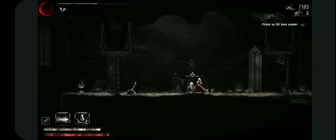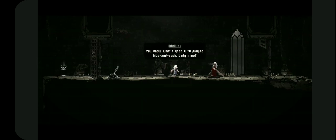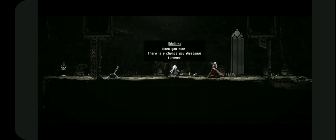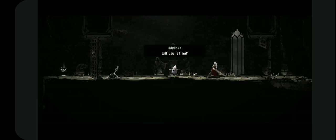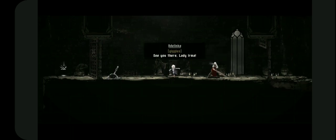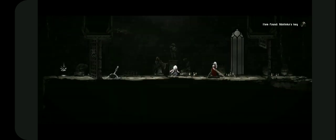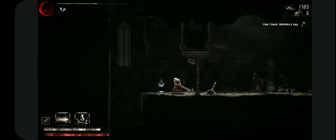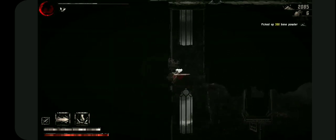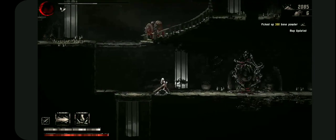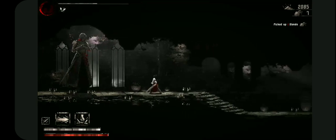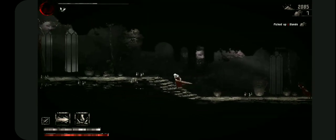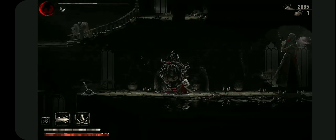Hey Adelinka. There you are, found me. You know what's good with playing hide and seek Lady Irma? Please tell me Adelinka. When you hide there's a chance to disappear forever. These are words too dreadful for a little girl. You know what, I will visit your secret place, will you let me? Oh the workshop, of course please come, see you there Lady Irma. Opens the hall in mode workshop. It was at the middle area that we see ourselves. Is it time again? Time for another doppelganger. This is a backup hopefully. Yep, doppelganger time.